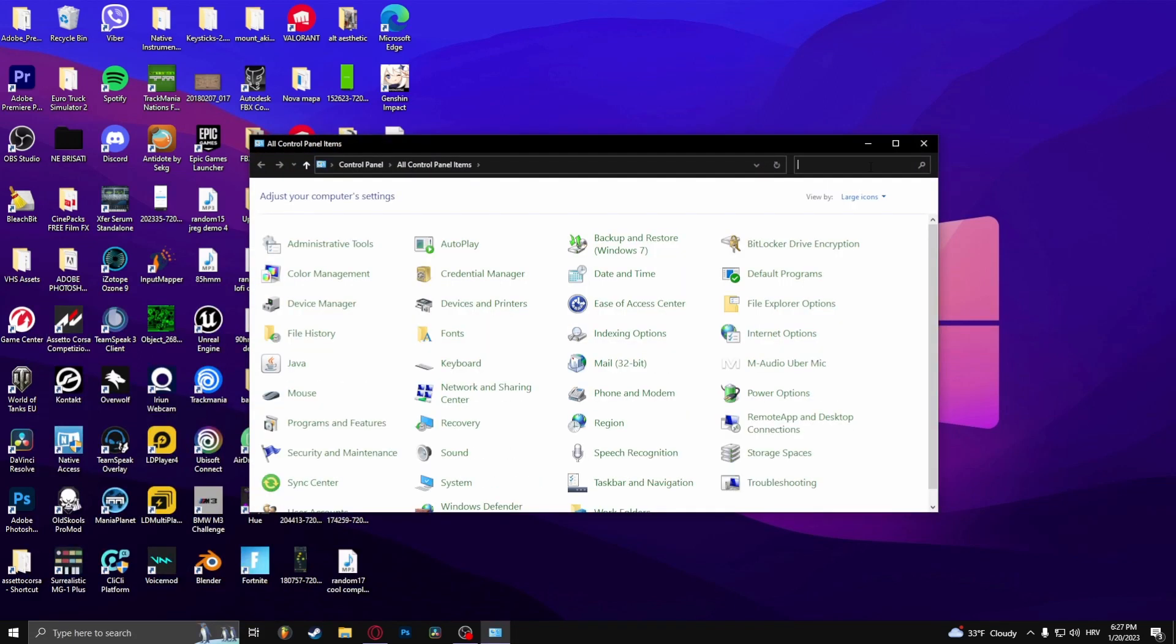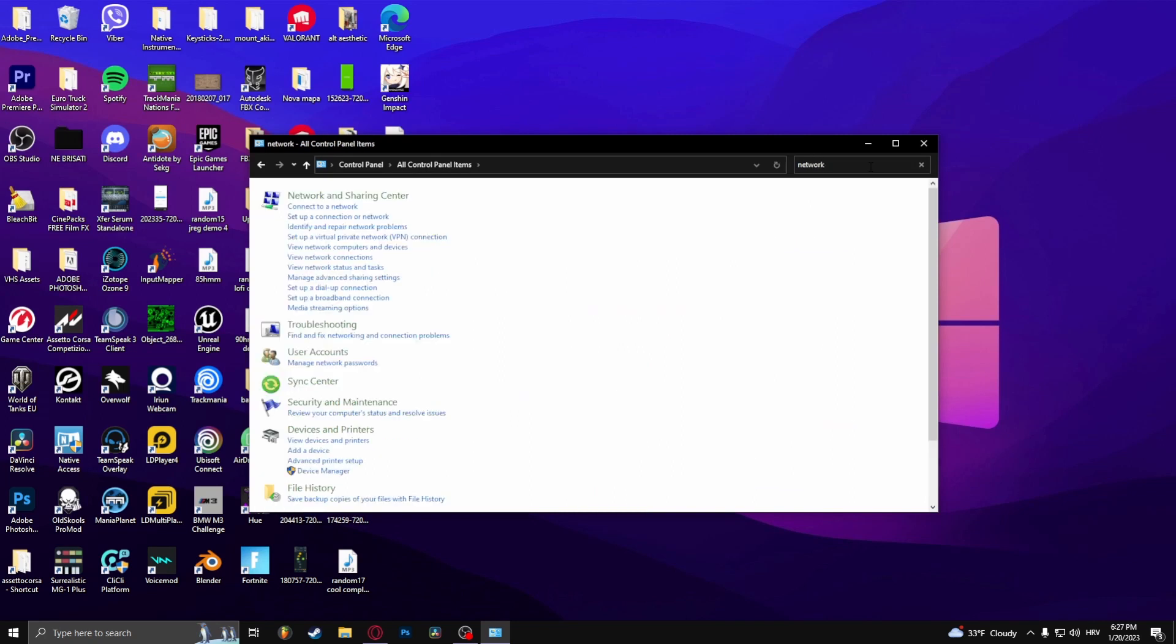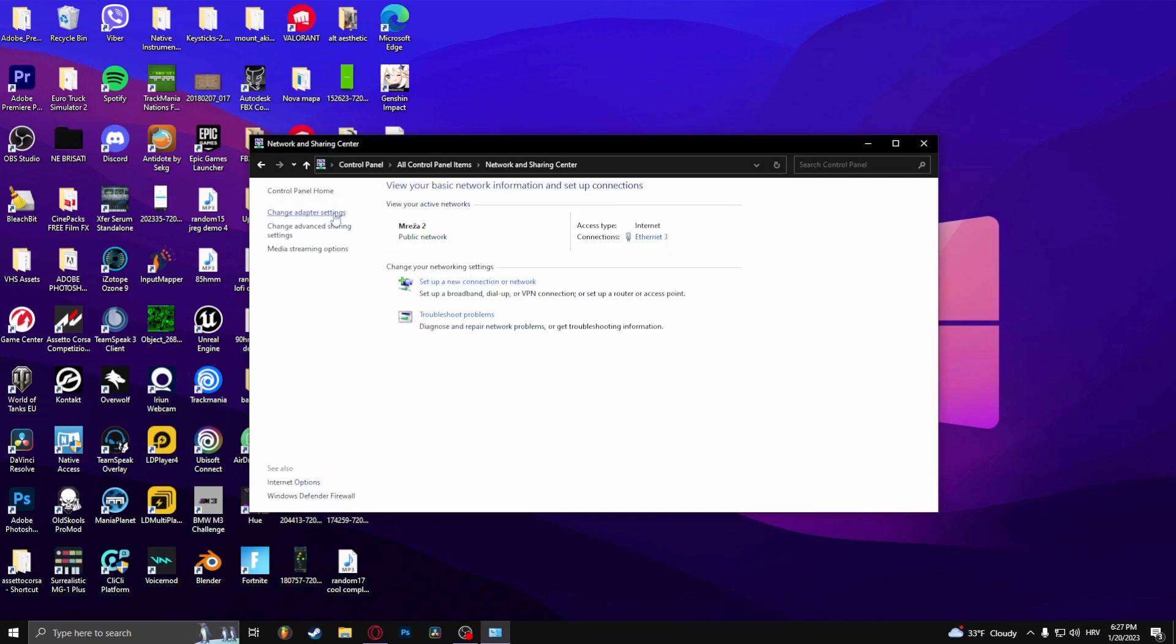At the top right here, type in Network and Sharing Center, and then click on the Change Adapter Settings.